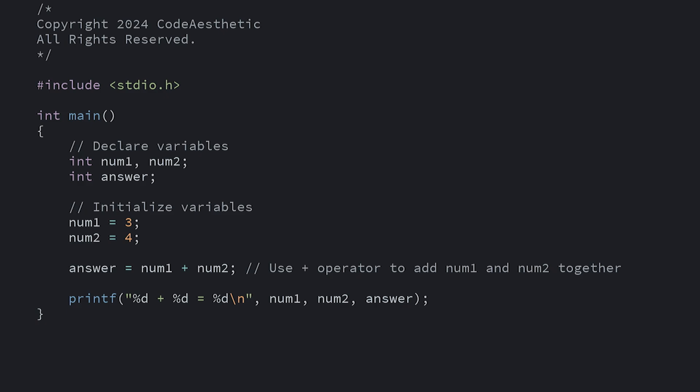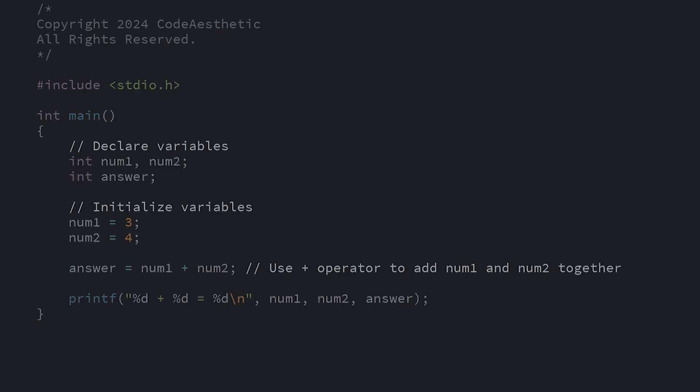Comments can be written in two ways. First, you can write a single line comment with two forward slashes. Anything after the forward slashes will be ignored by the compiler.